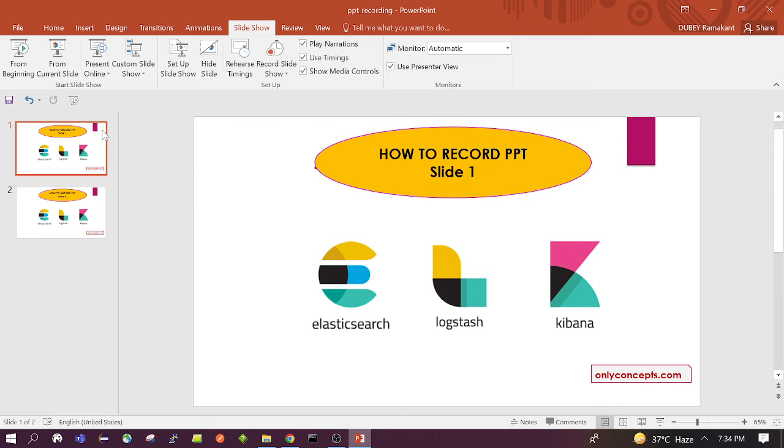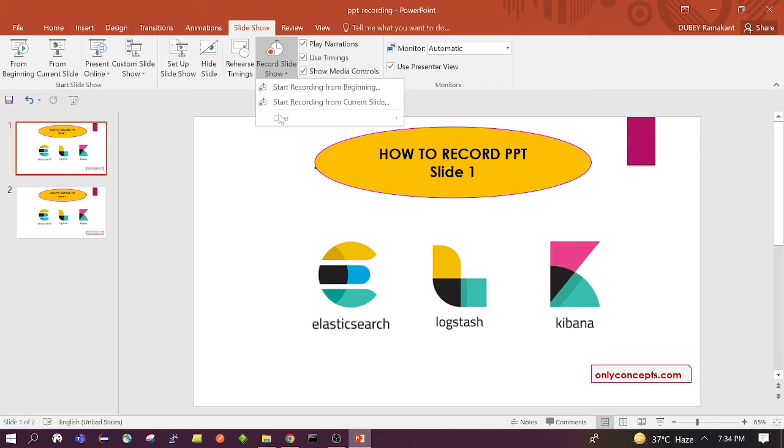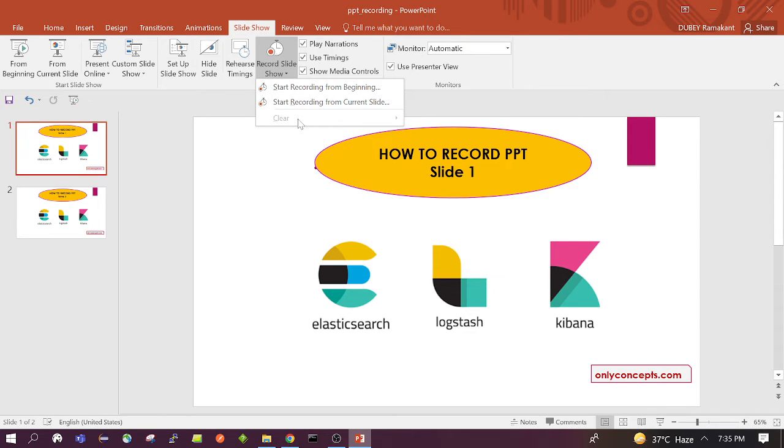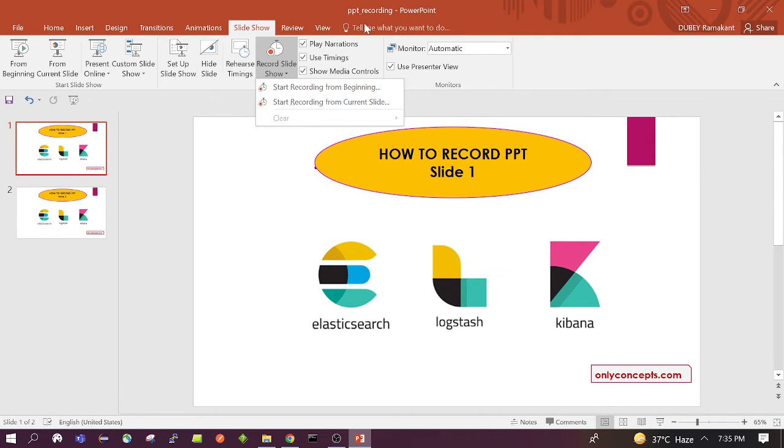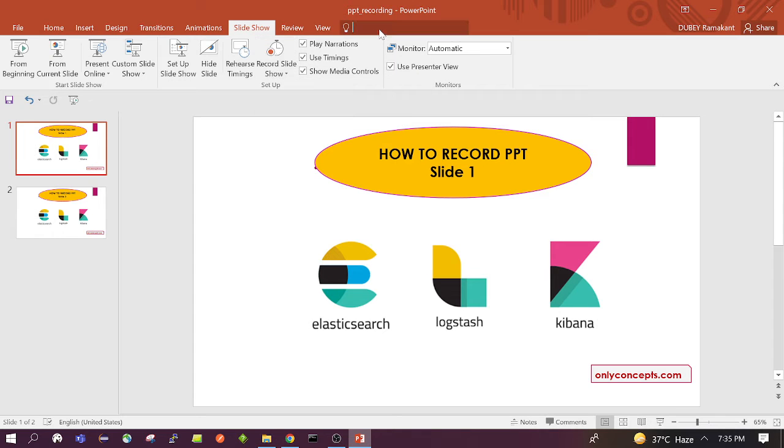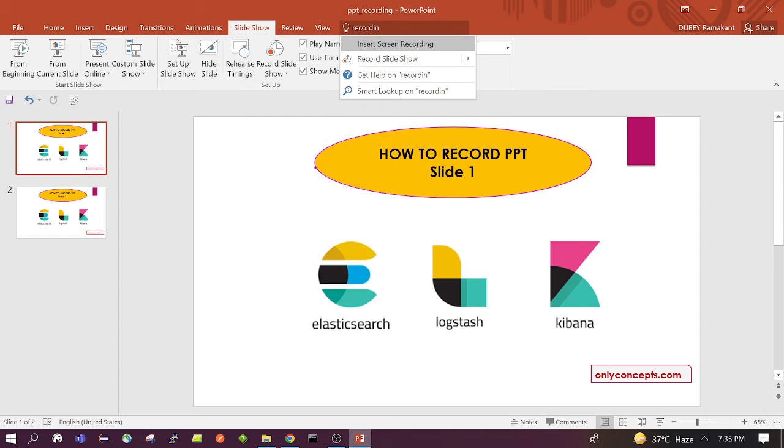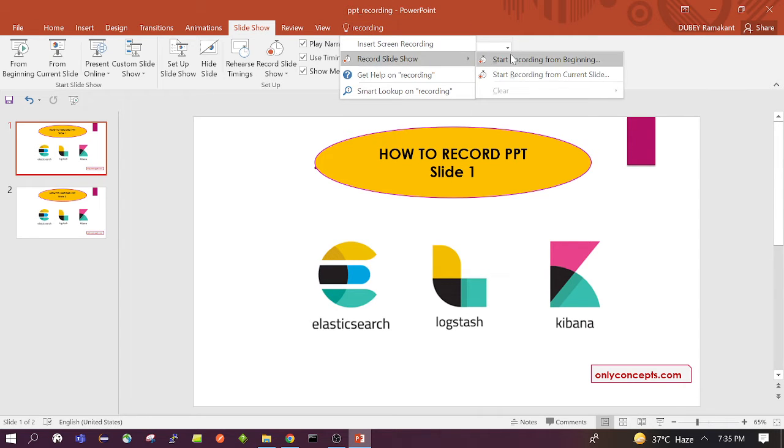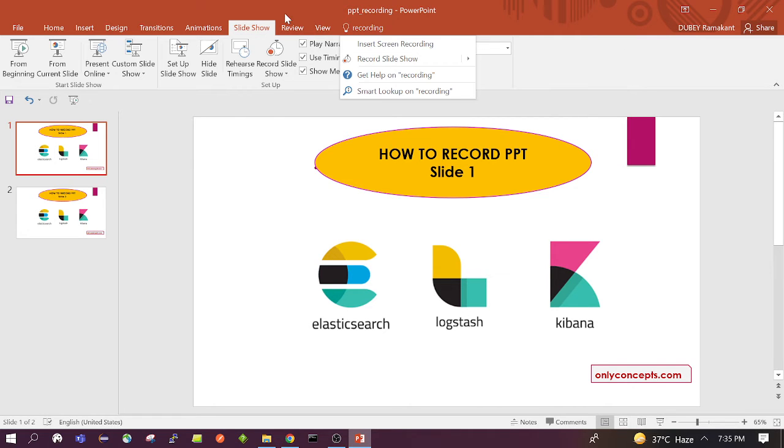And the third option is clear, which is disabled because we don't have any recorded slide already. So once this is enabled, once we have at least one recorded slide. If somebody is not able to find this slideshow option, then there is also one more way to find it. We can search here recording, and we can see this option. So similar option, I mean exactly the same. So either way we can do it.